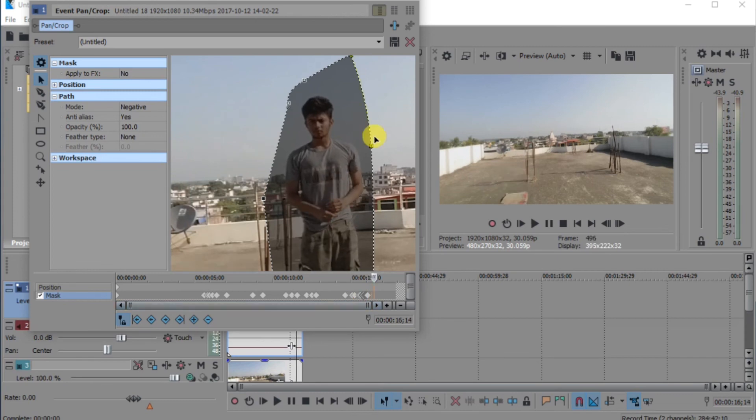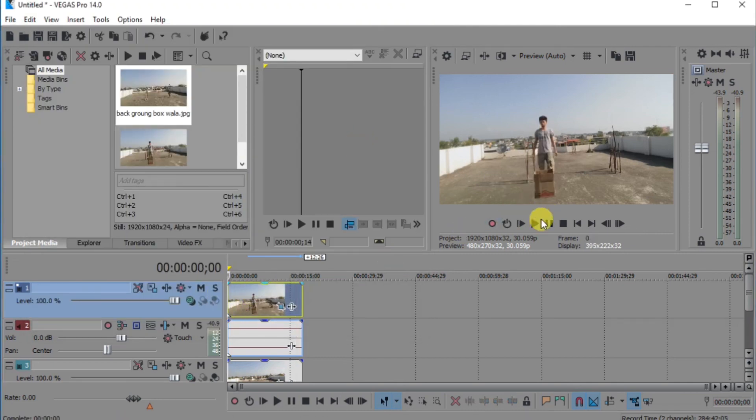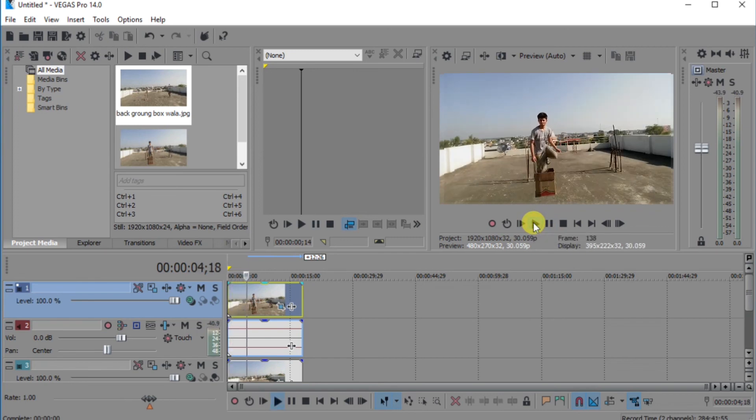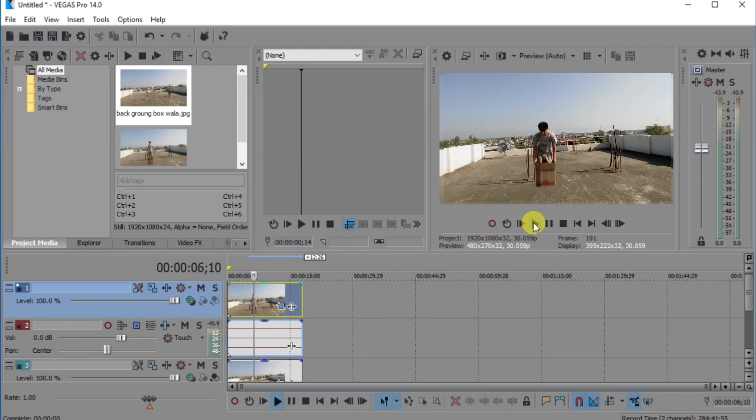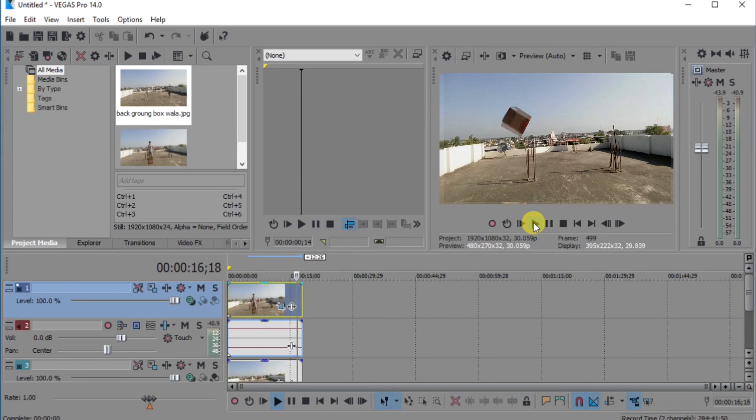Look guys, our video is totally complete now. I will play for you. Video. Look. And all is done.